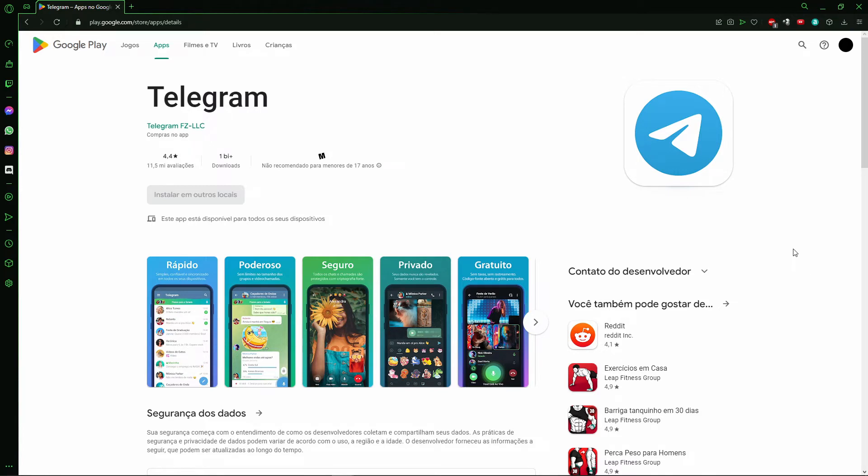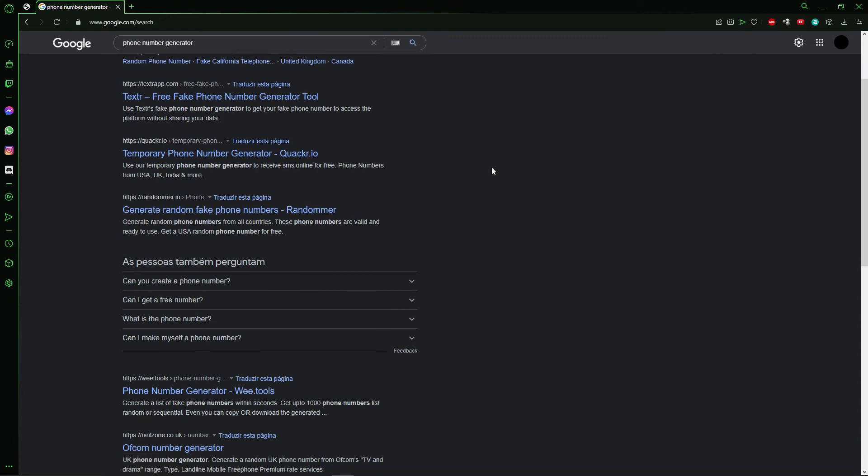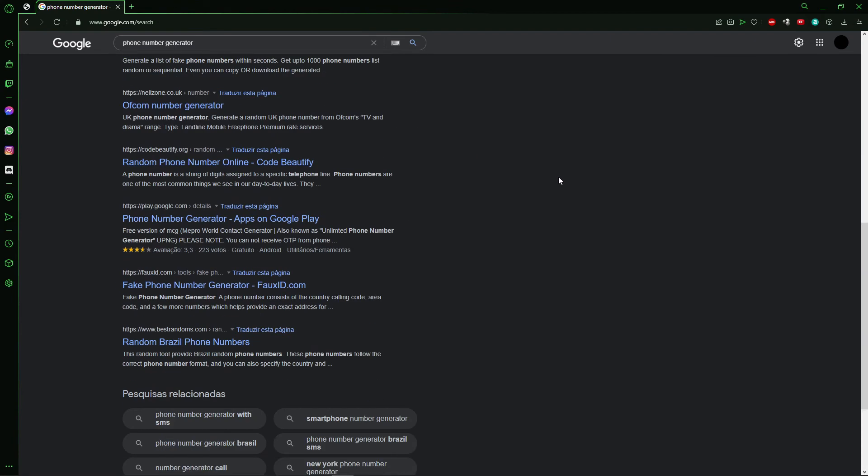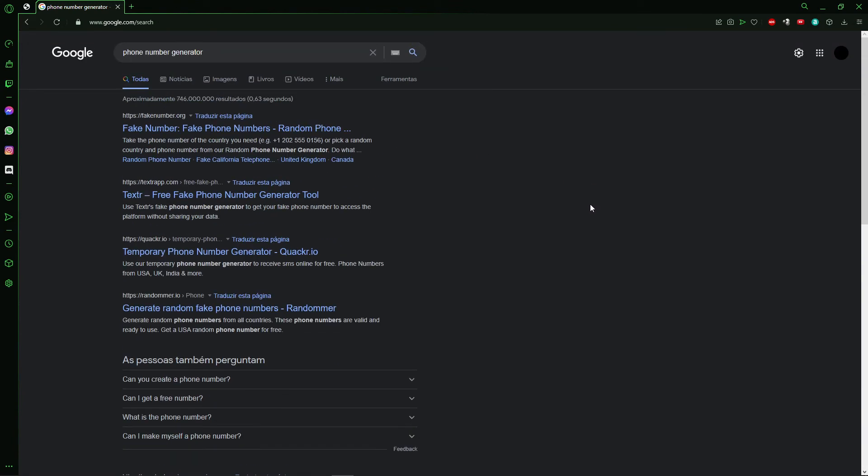In your browser, you need to search for phone number generator and you'll see many sites with phone number generators. You can generate a fake phone number, a temporary phone number.